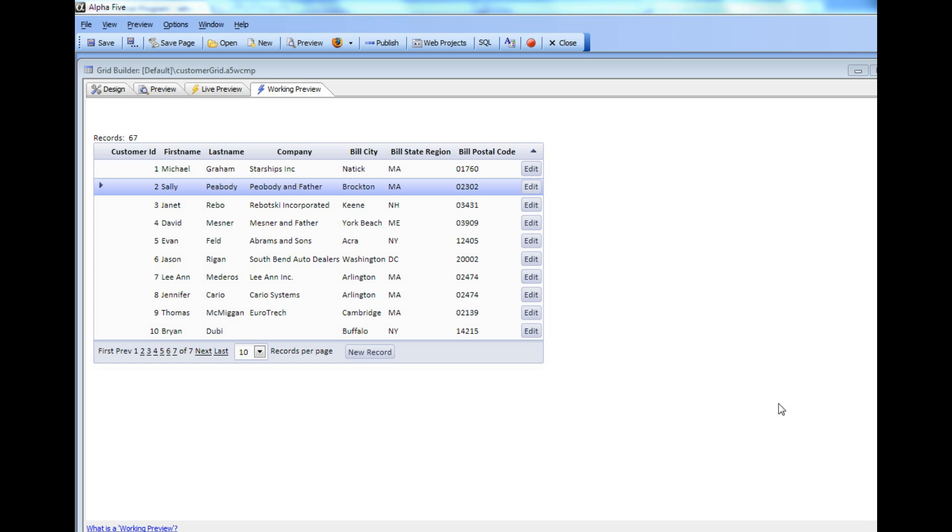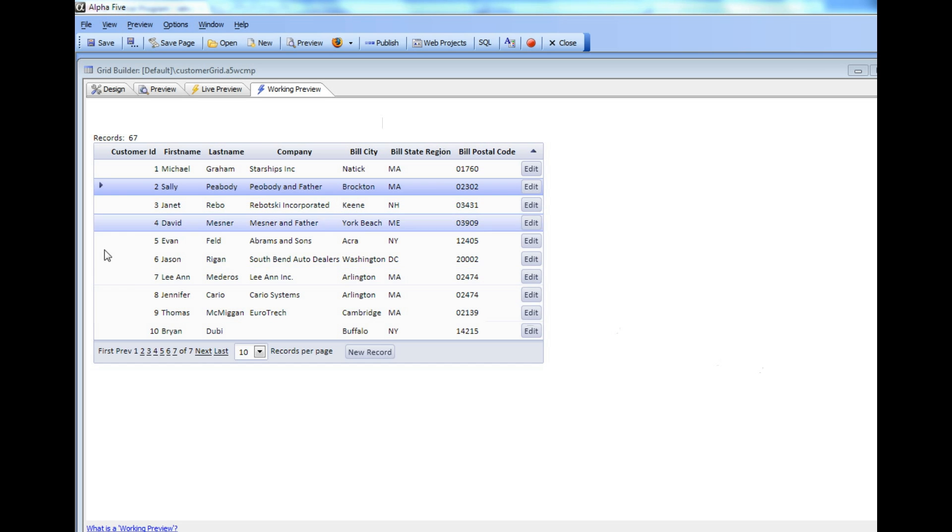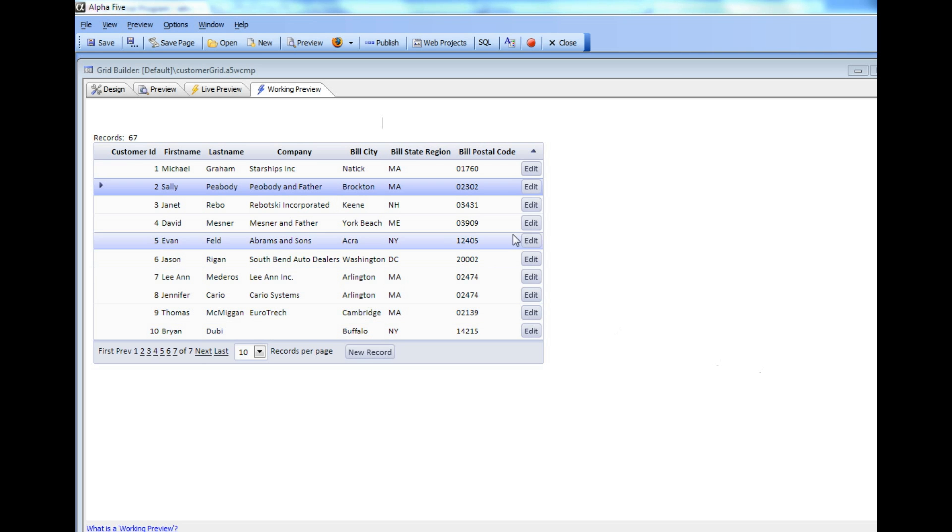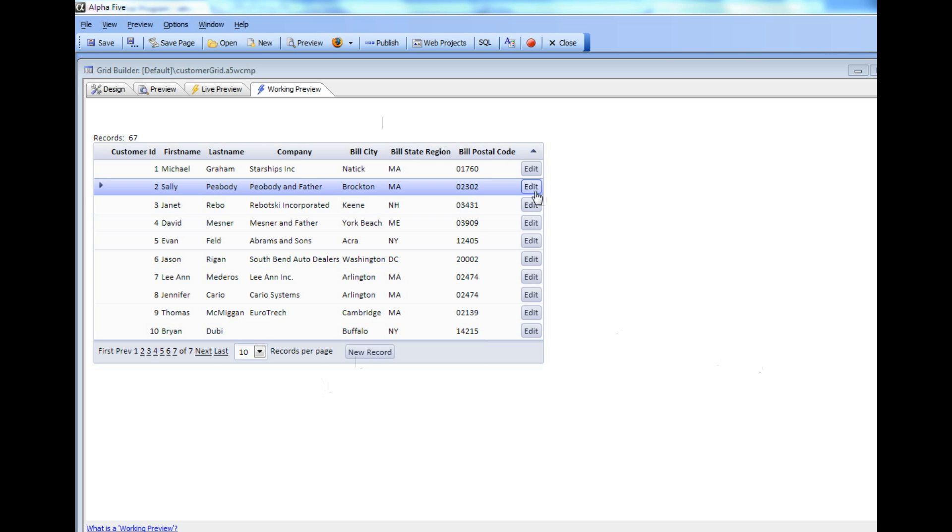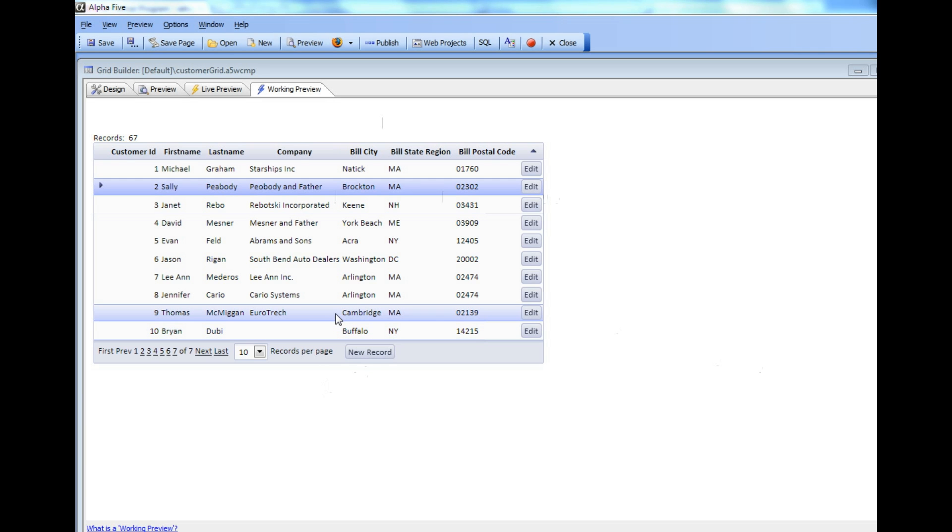What we have here is a Grid component that is based on a SQL table. We have two buttons which allow us to edit the current row using a Dialog component or enter a new record using a Dialog component. Let's first demo the functionality and then show how that was actually done.